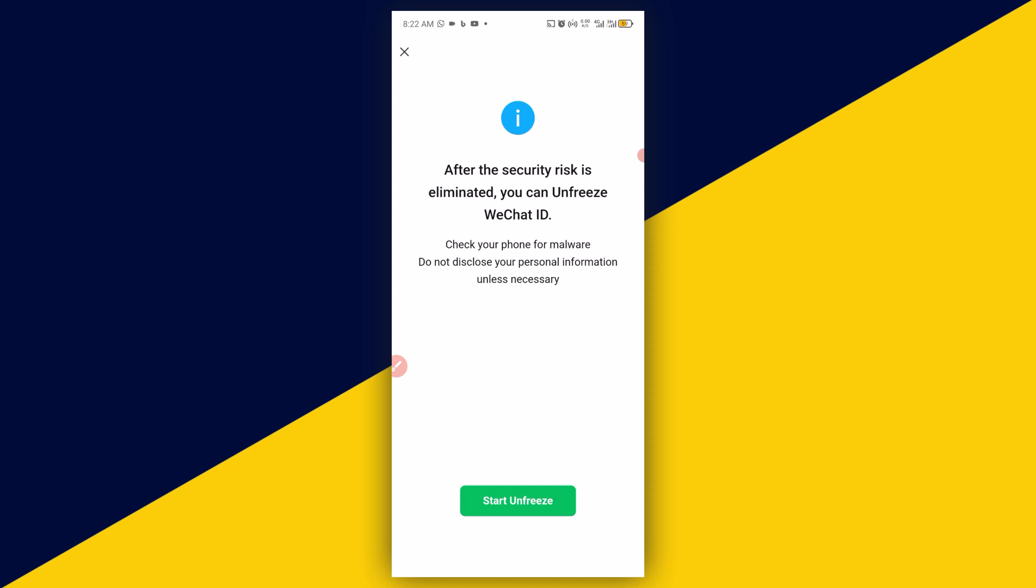So basically, this is how to unfreeze your WeChat account. I hope you got value from this video. For more tutorials, tips and tricks on how to use WeChat, consider subscribing. Thank you so much for watching and I hope to see you in my next video. Bye for now.